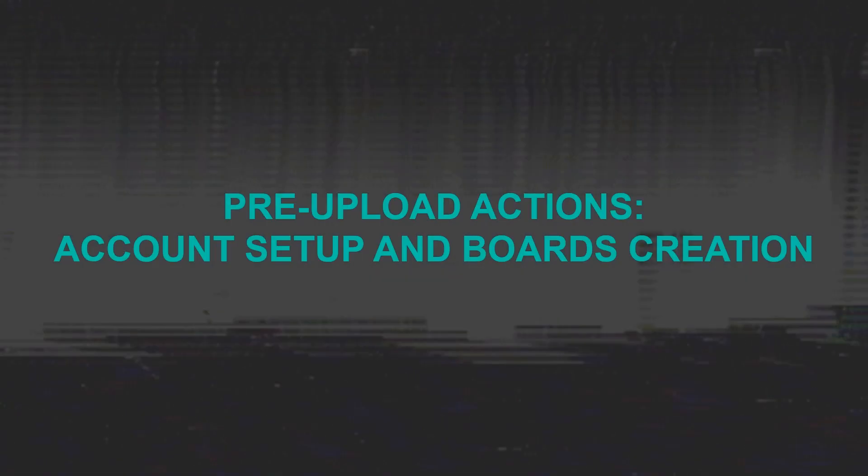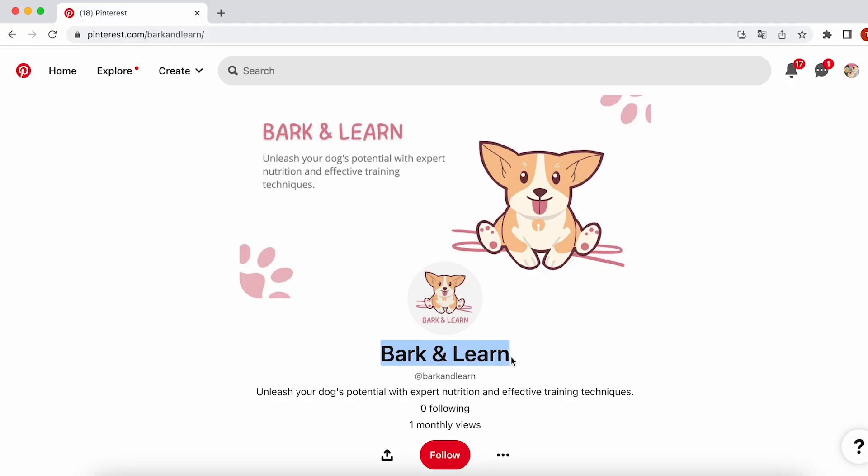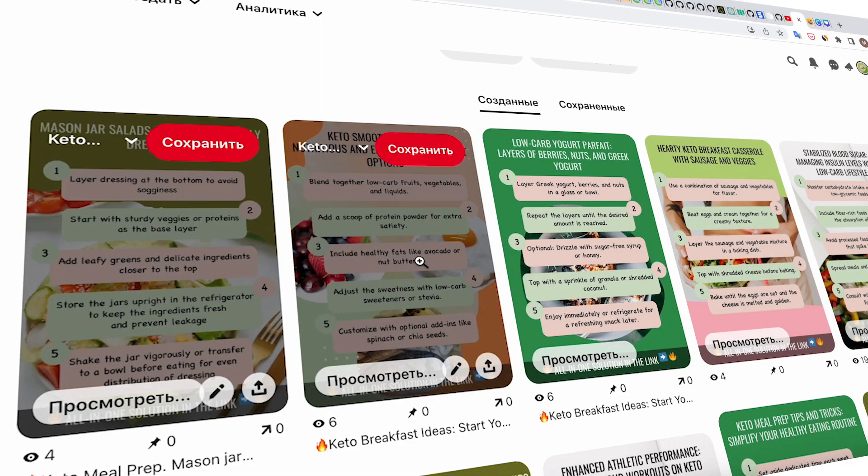Part 4: Actions Before Uploading. Account setup and creating boards. Before uploading, it is necessary to set up the account and create the boards for pinning. Come up with a name and description for your account. Here are a couple of prompts for ChatGPT.